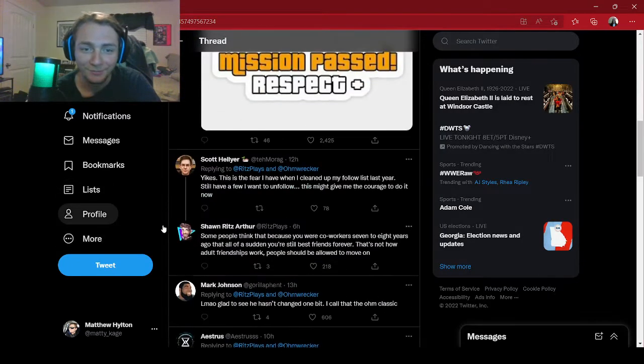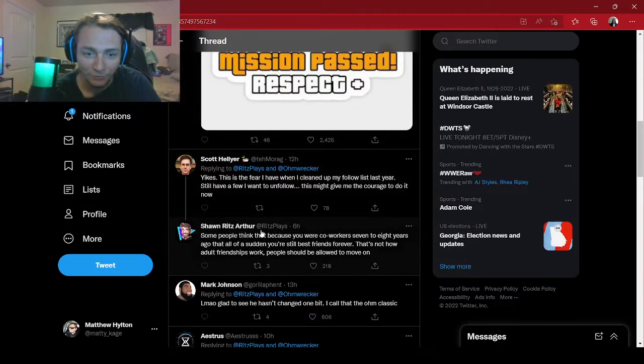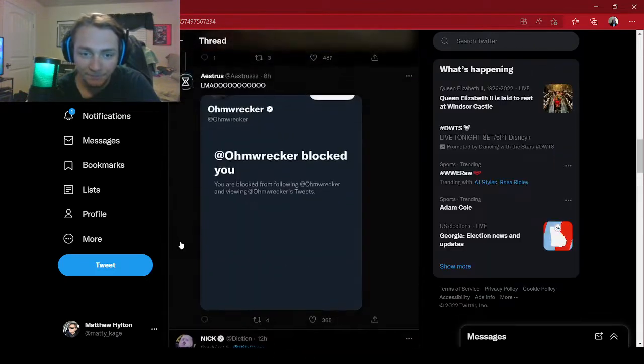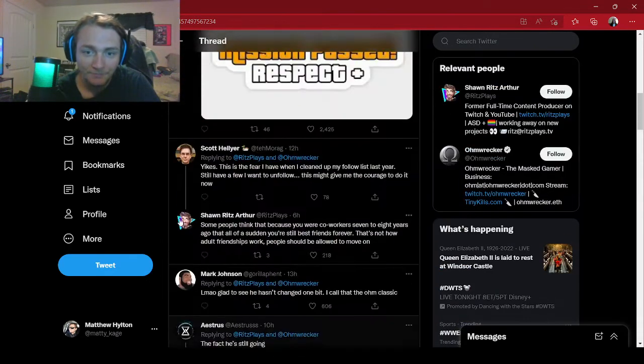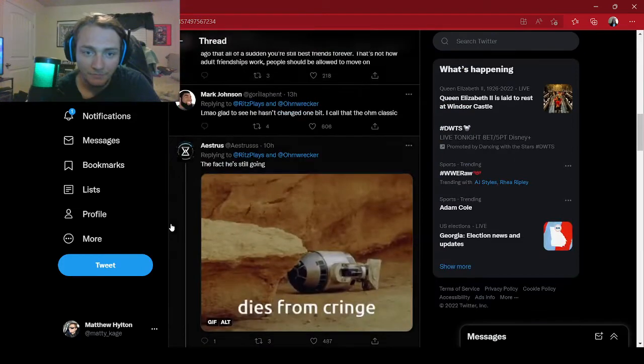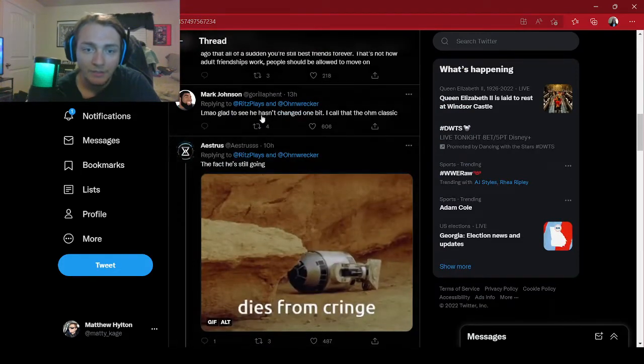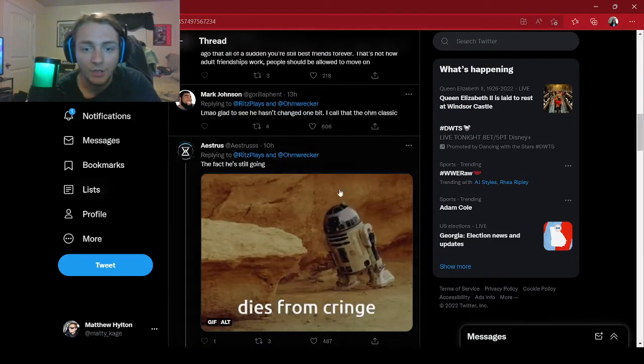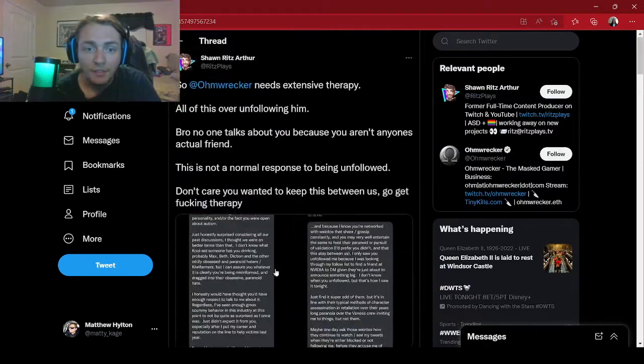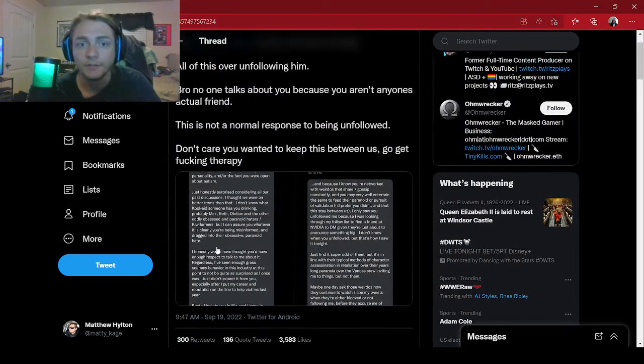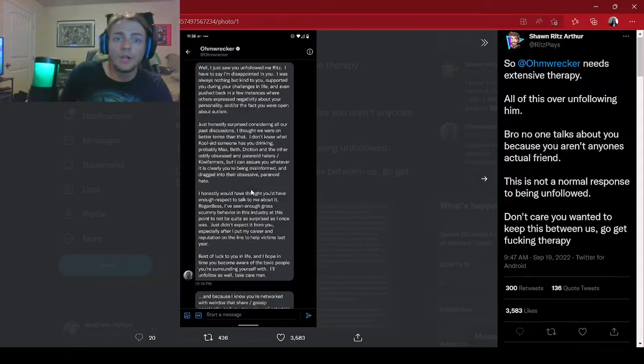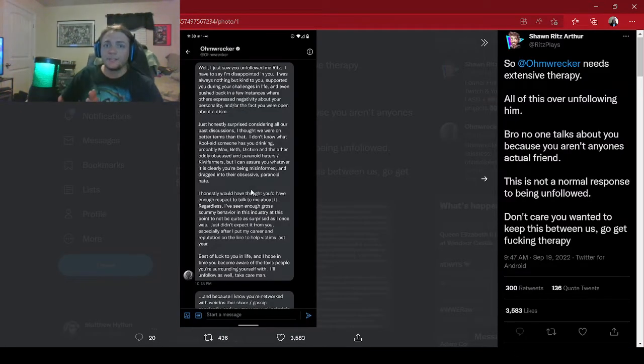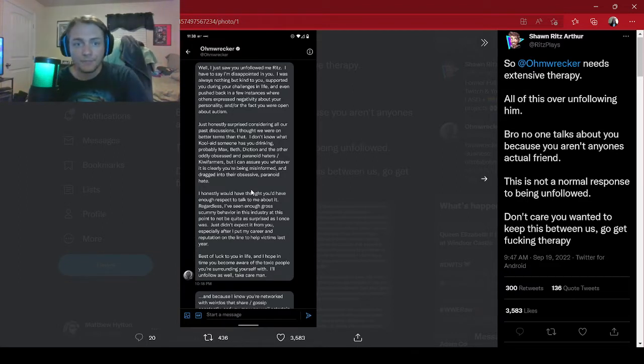Ohmwrecker has his response. The fact he's still going. Guys it's cringe. The fact that he's still trying to be relevant even after last year. So, we're going to unravel these tweets. Hopefully, we get some more of them. You guys ready? Let's start reading.